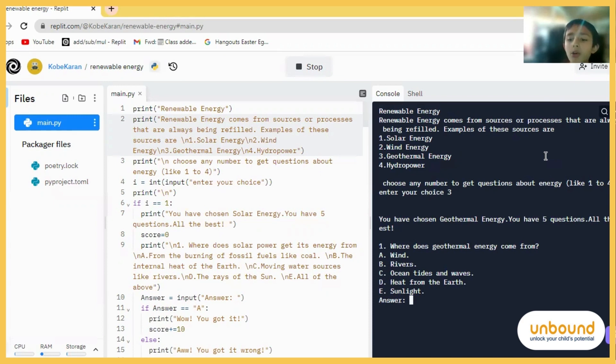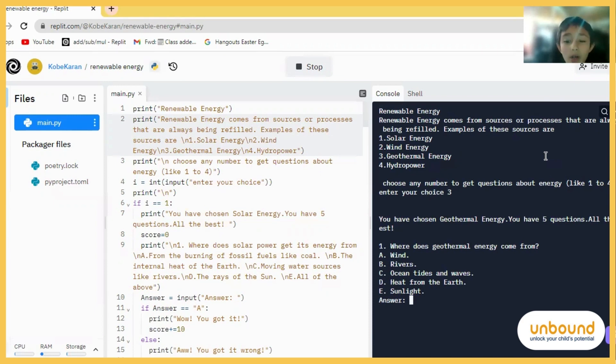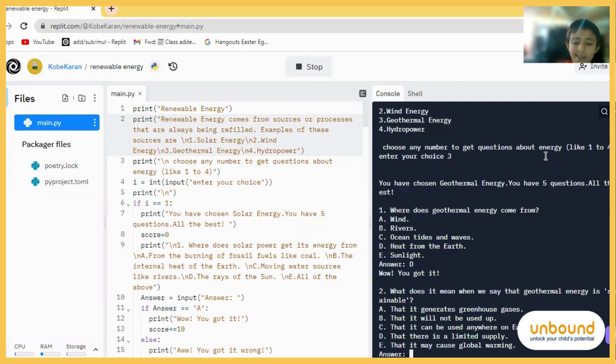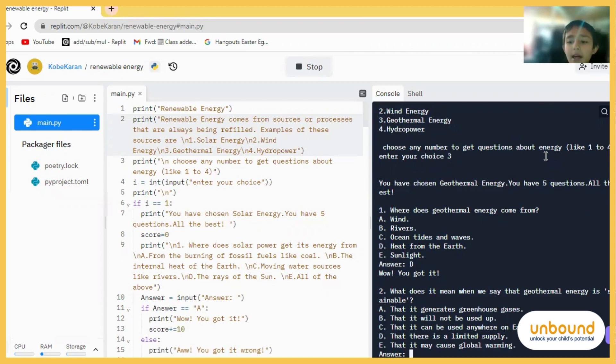Question one. Where does geothermal energy come from? G, maybe? Yes, we got it. What does it mean when we say that geothermal energy is sustainable?